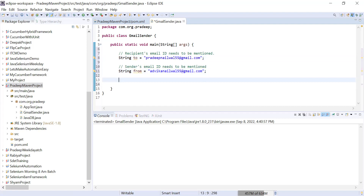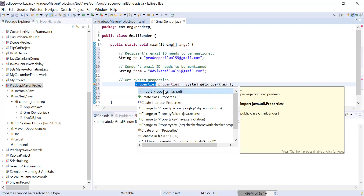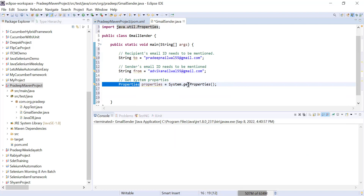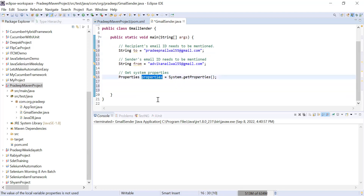After giving these two things, I have to set the email server properties. I have lots of properties to set, so I'm using the Java Properties class for that purpose. I've created an object of Properties — you have to import java.util for this. Now I'm going to set my properties.